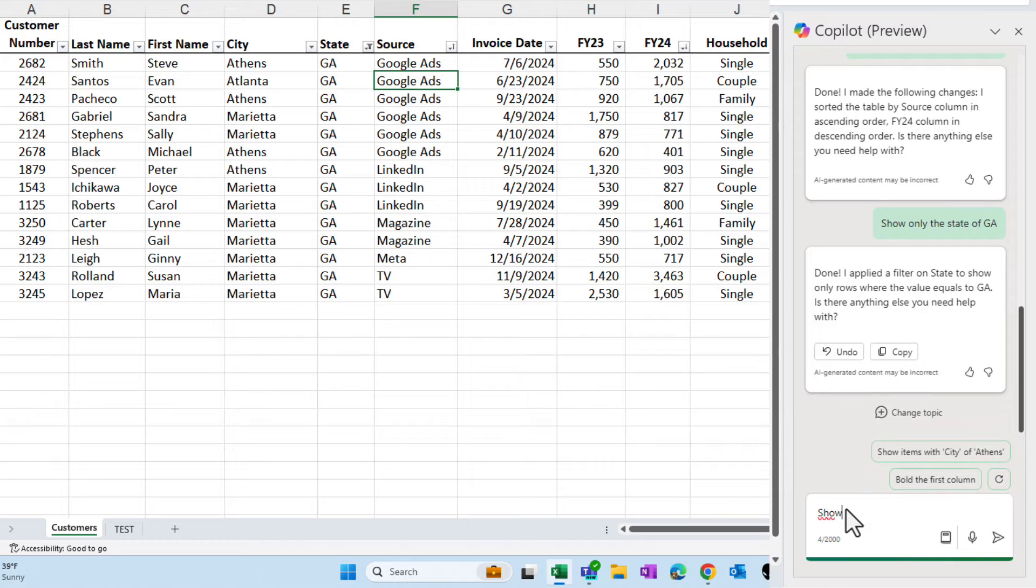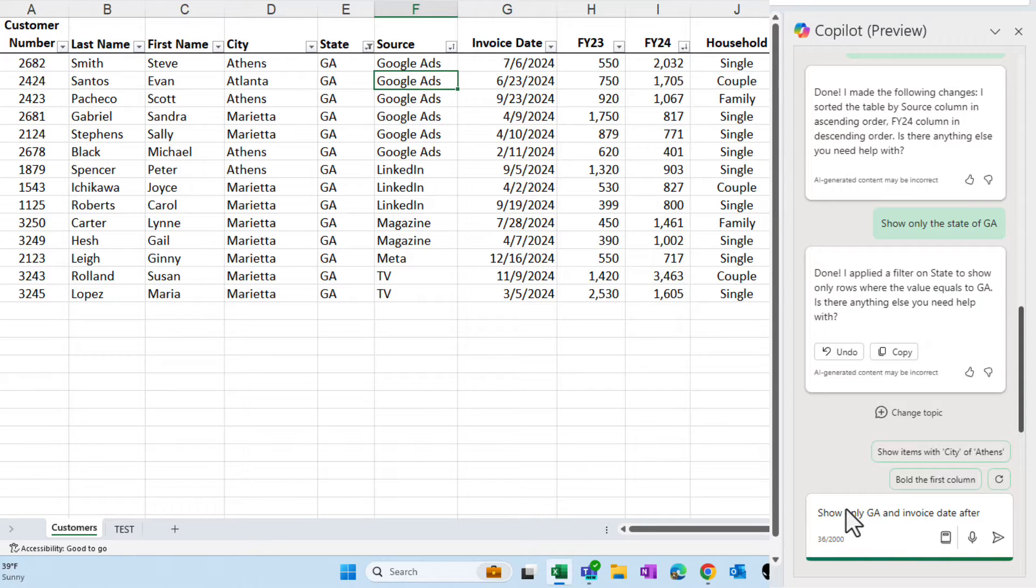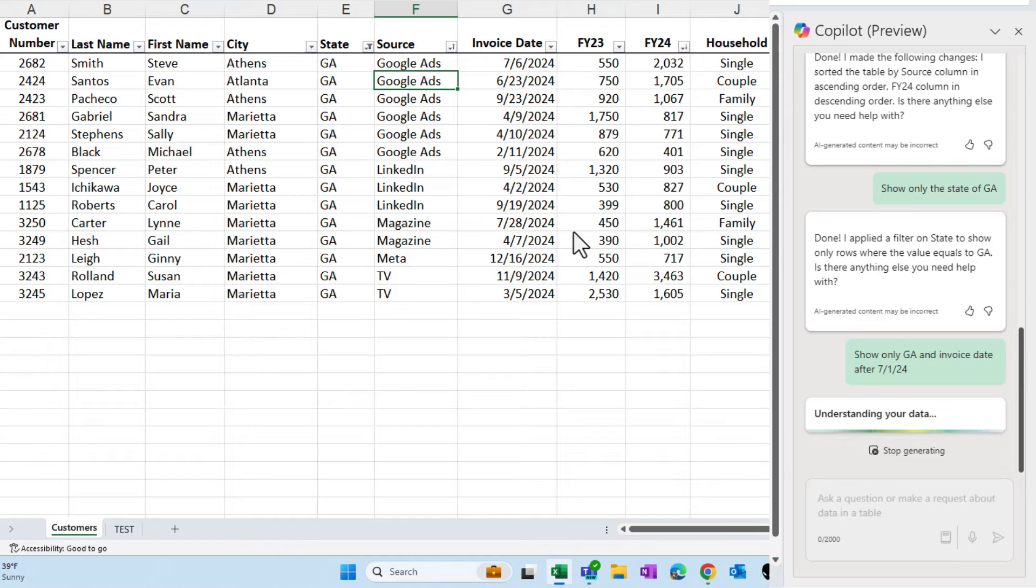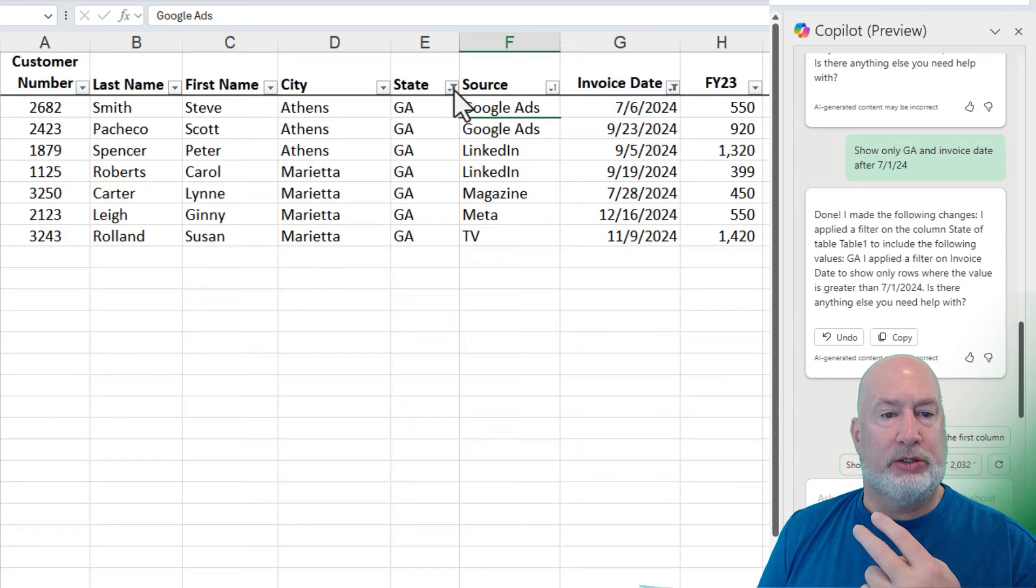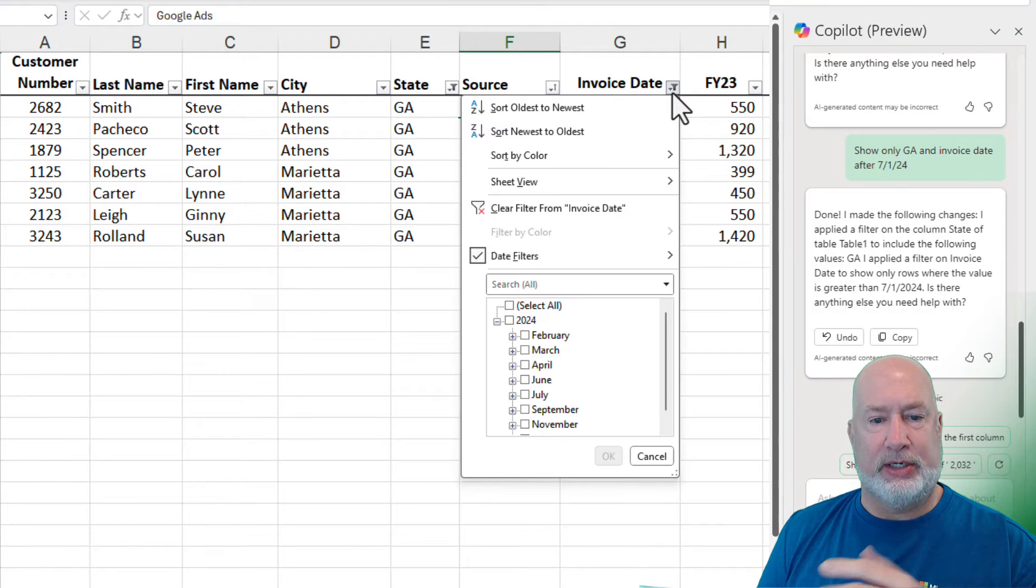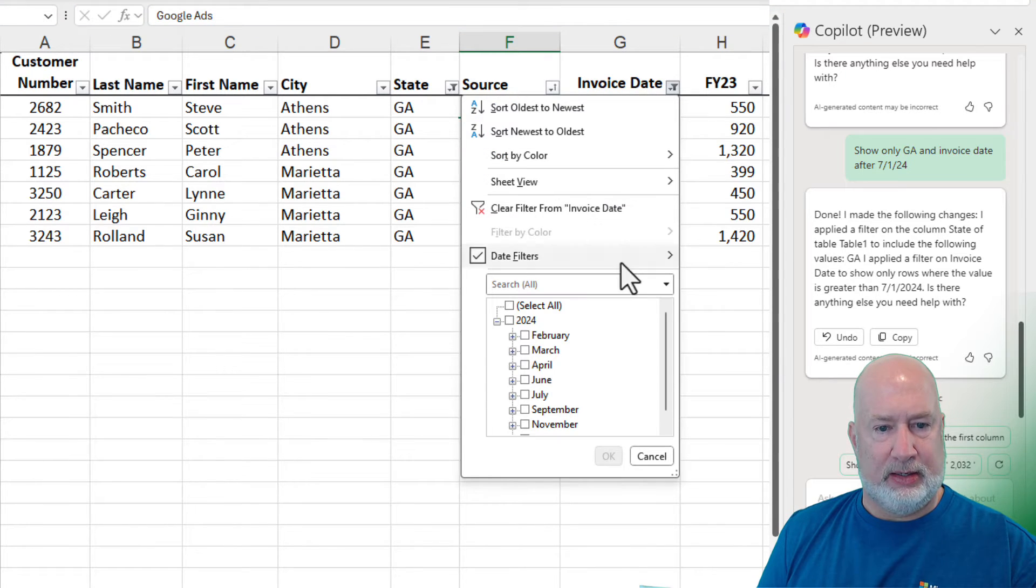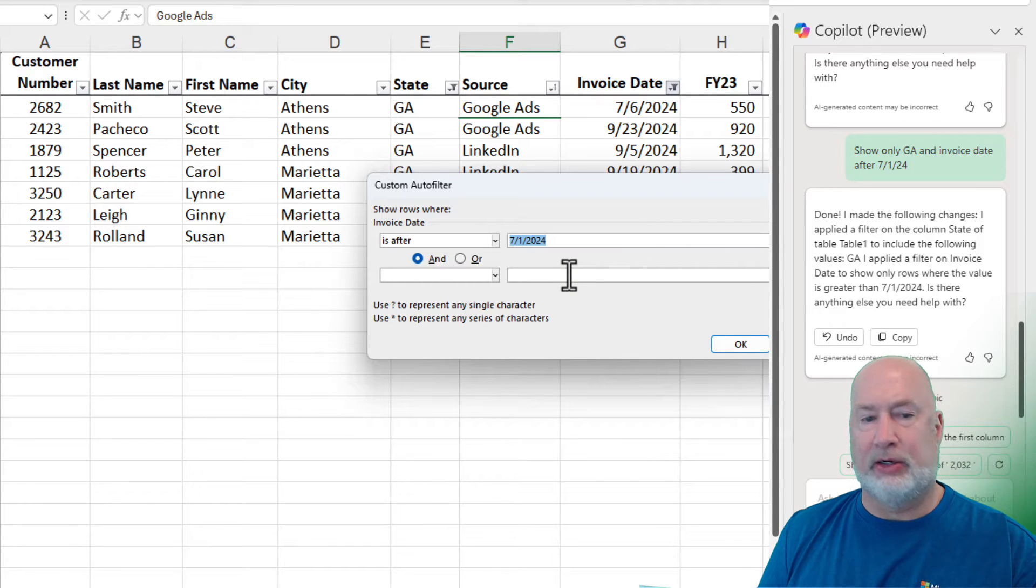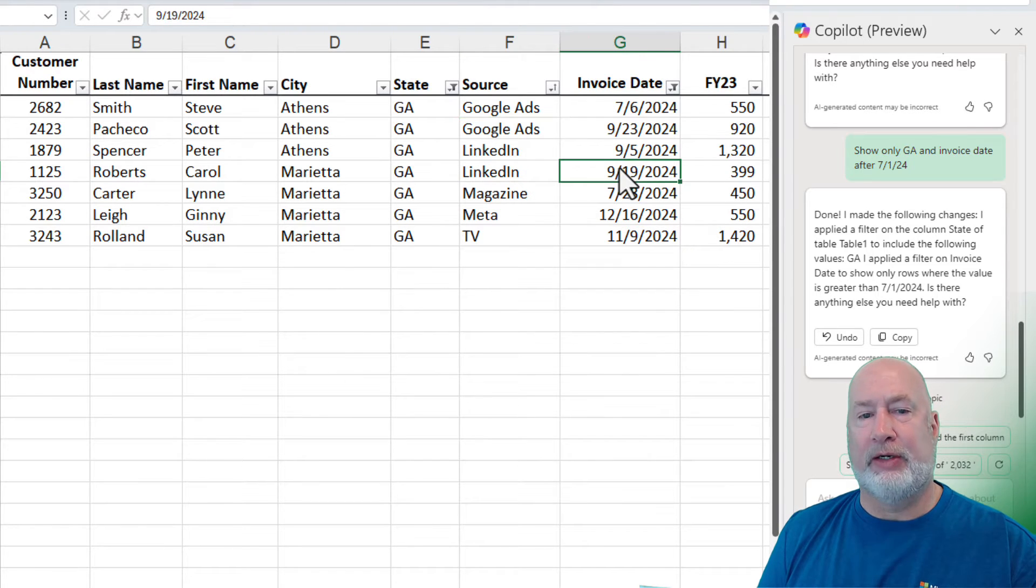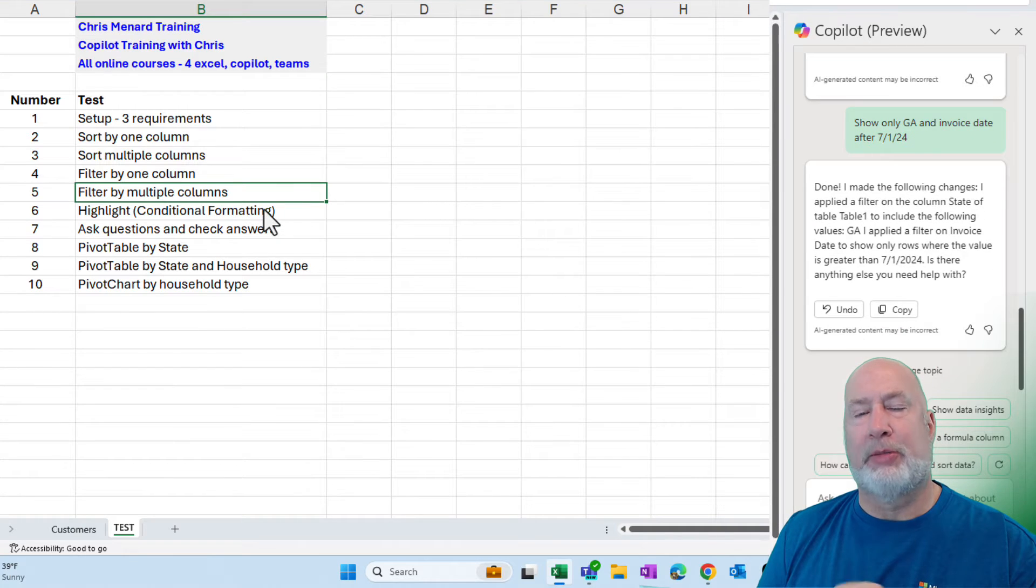Let's see if it'll do a multiple filter. Now I could type the word filter, but let's do show only I want to pick on some date fields. And there's invoice date, show only GA and invoice date after all those dates are for the year 2024. So let's say after 7-1-24. Let's go test it. Only Georgia is correct. Invoice date. Date filters. After I clicked it and look what's in here. 7-1-24. Perfect. This is correct right here. So all good so far. That was a filter by multiple columns and we did a couple.